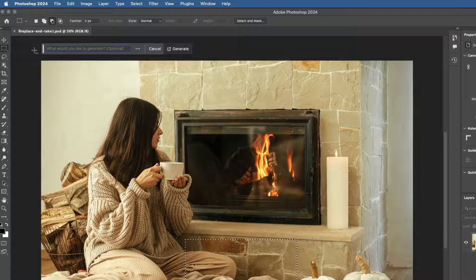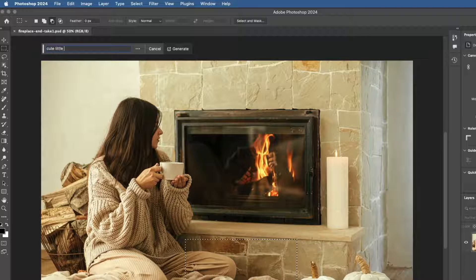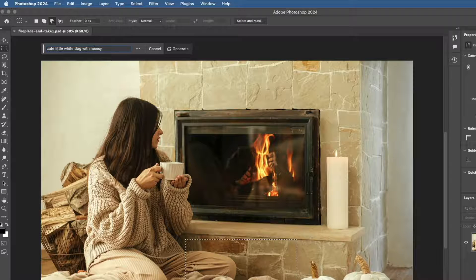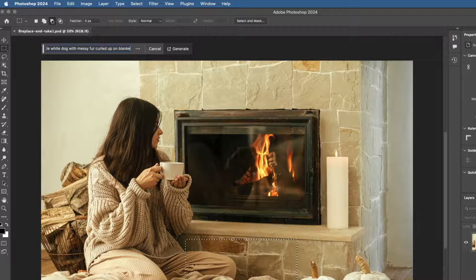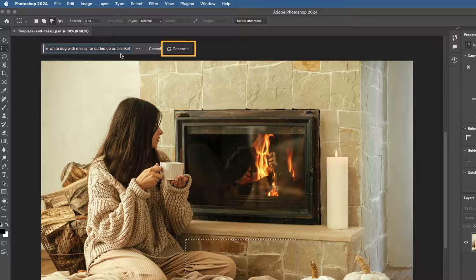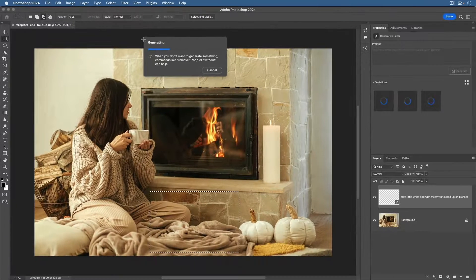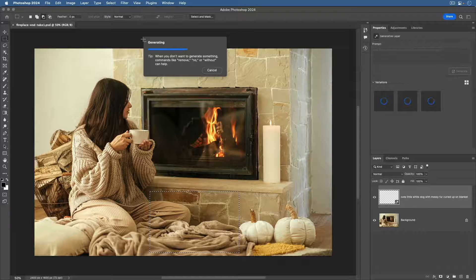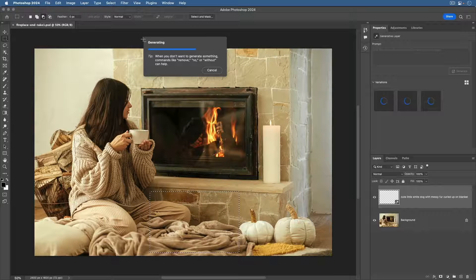I'm going to type cute little white dog with messy fur curled up on blanket. Now, click Generate in the taskbar and wait a few seconds for Photoshop to generate brand new content based on your text prompt and your selection.